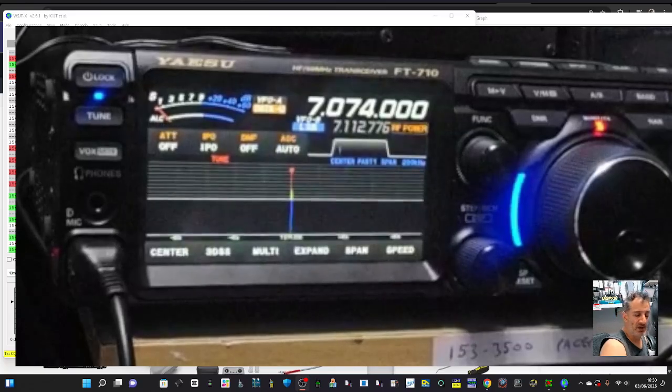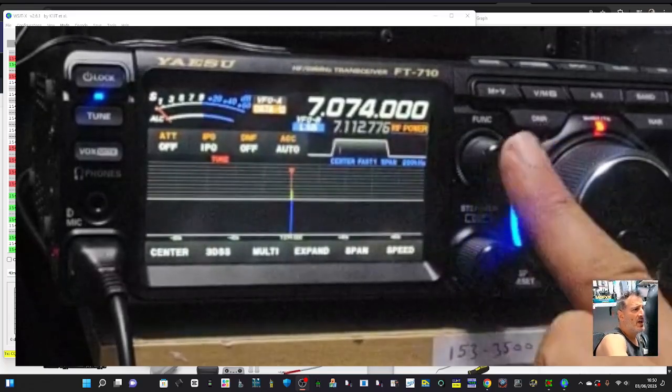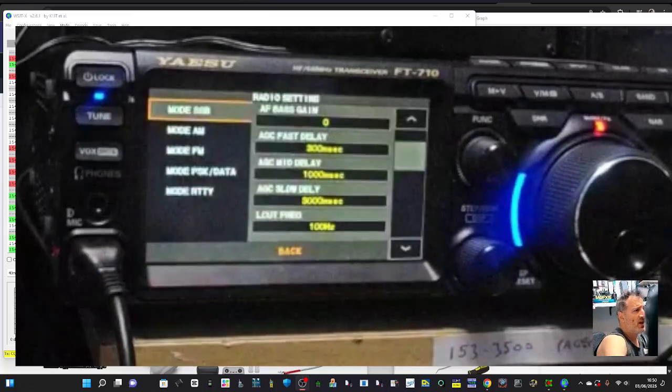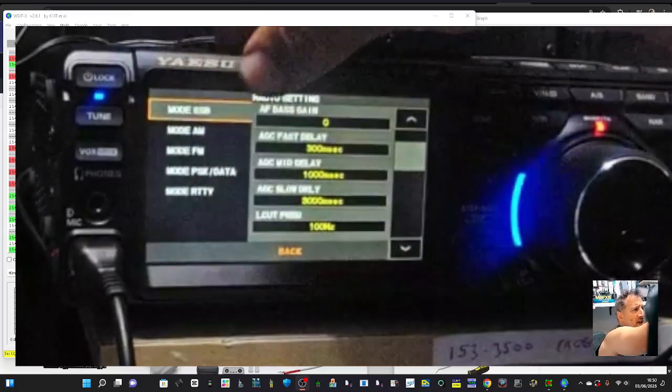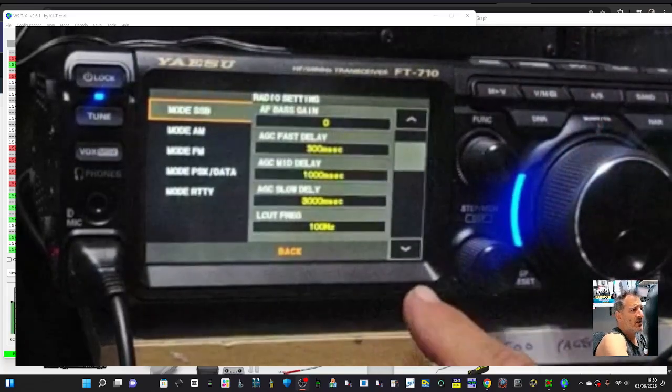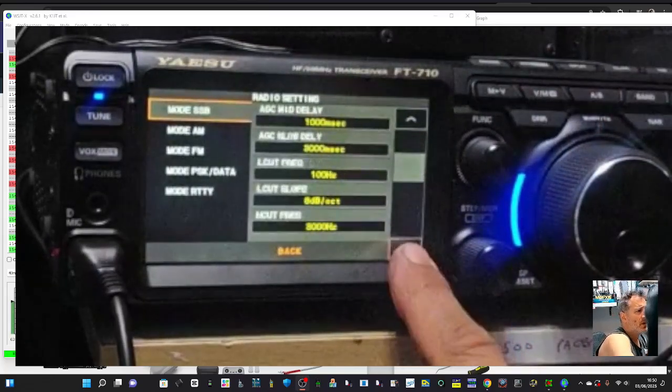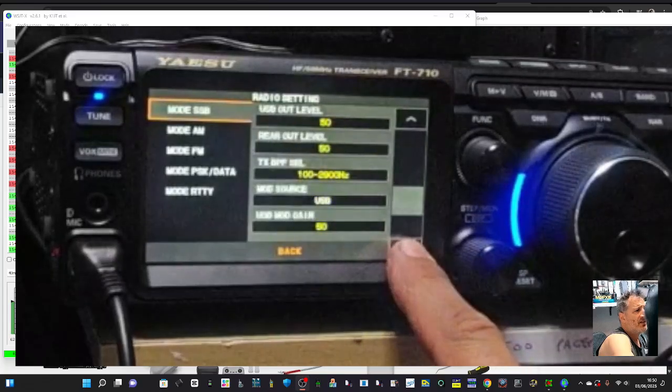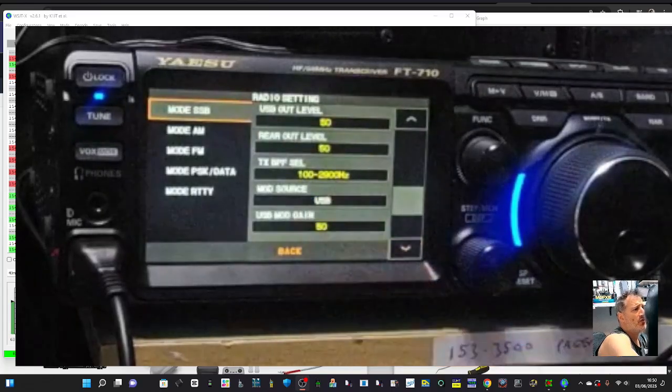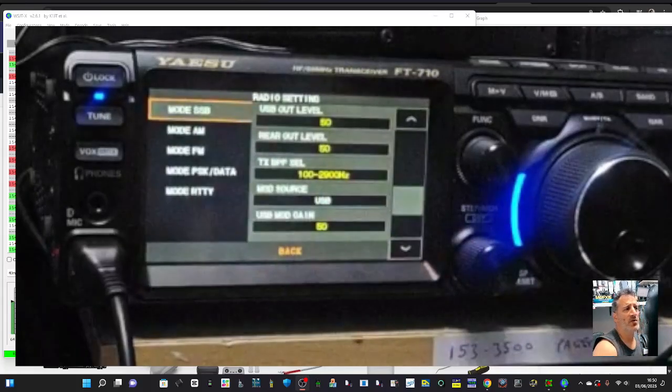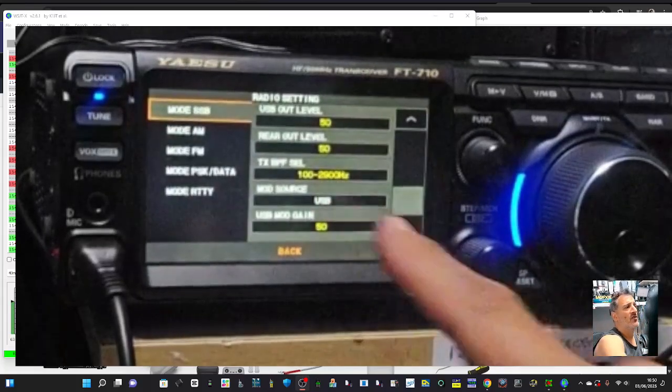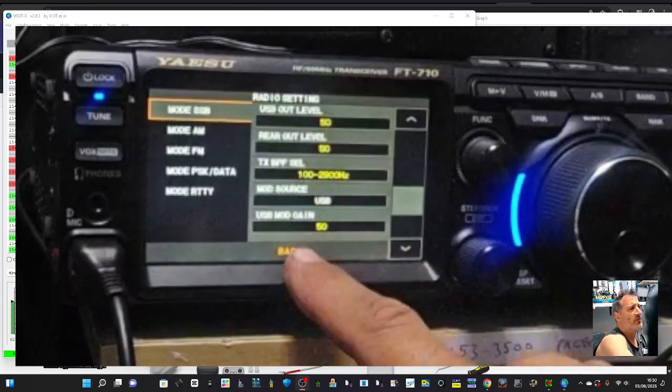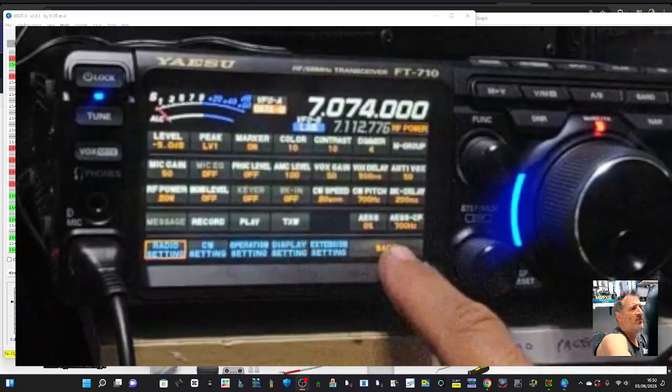All I've done is tapped data, and then we've selected 7.074 at the moment, 40 meters. But we do have CAT control in the settings. It's when you go Function, Radio, Set. When you're in SSB at the top here, I just went down and selected mod source USB.